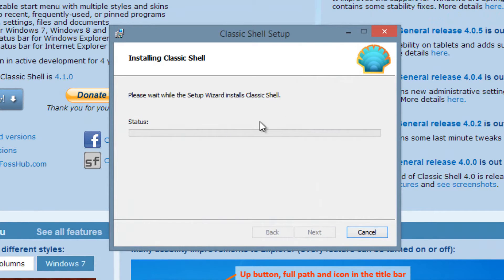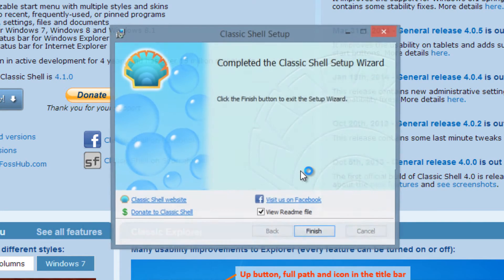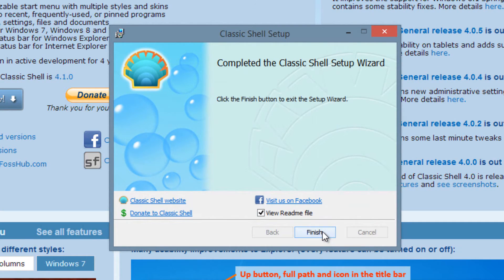Now it's going to install, so give it a couple of minutes to install. Click yes. Now it's running the setup. Now it's finished installing. Once it's finished installing, you should get this message, completed the Classic Shell setup. Now I'm going to click on finish.